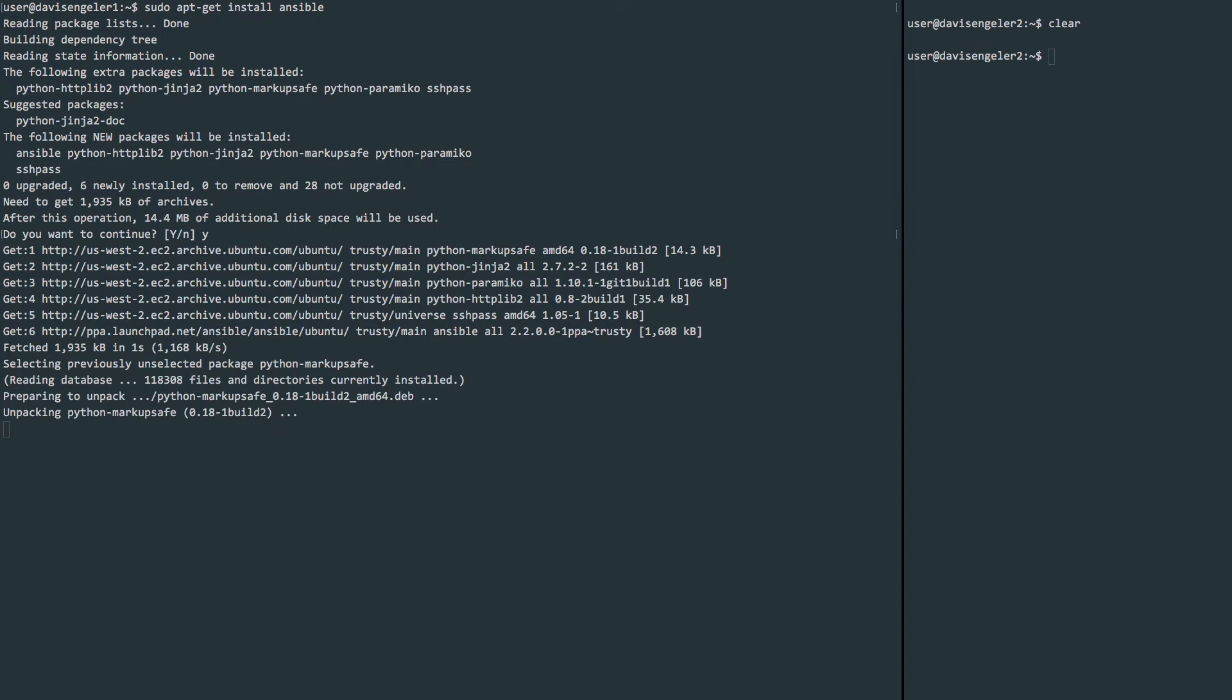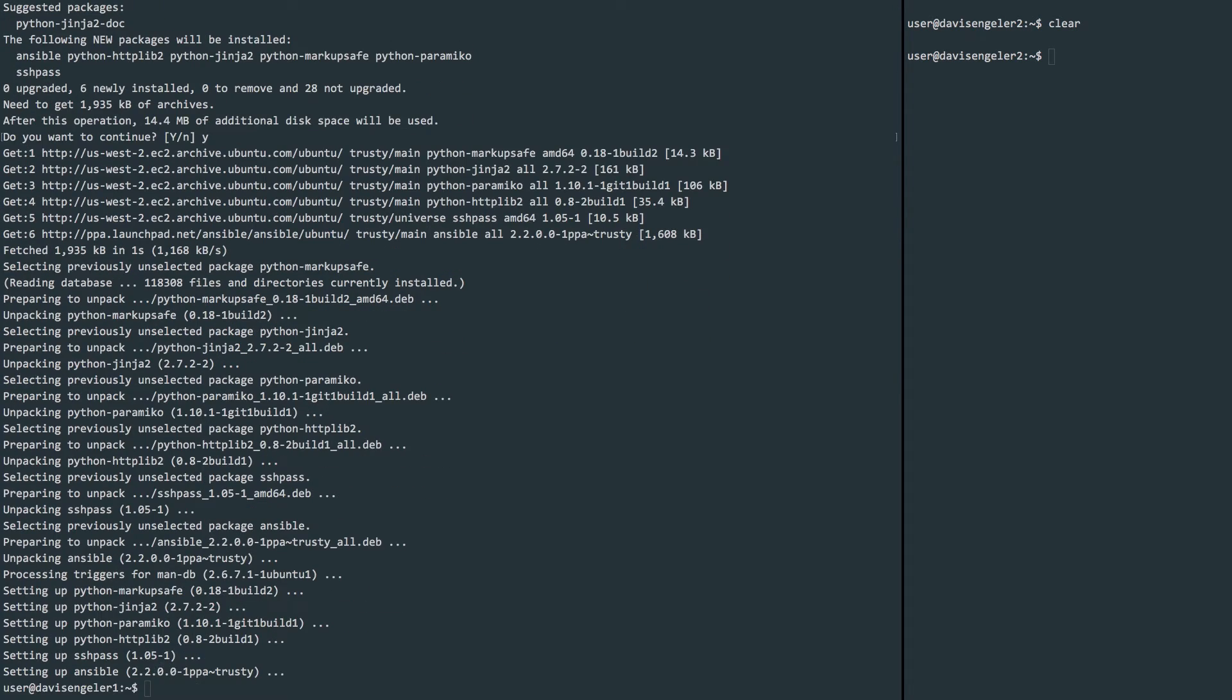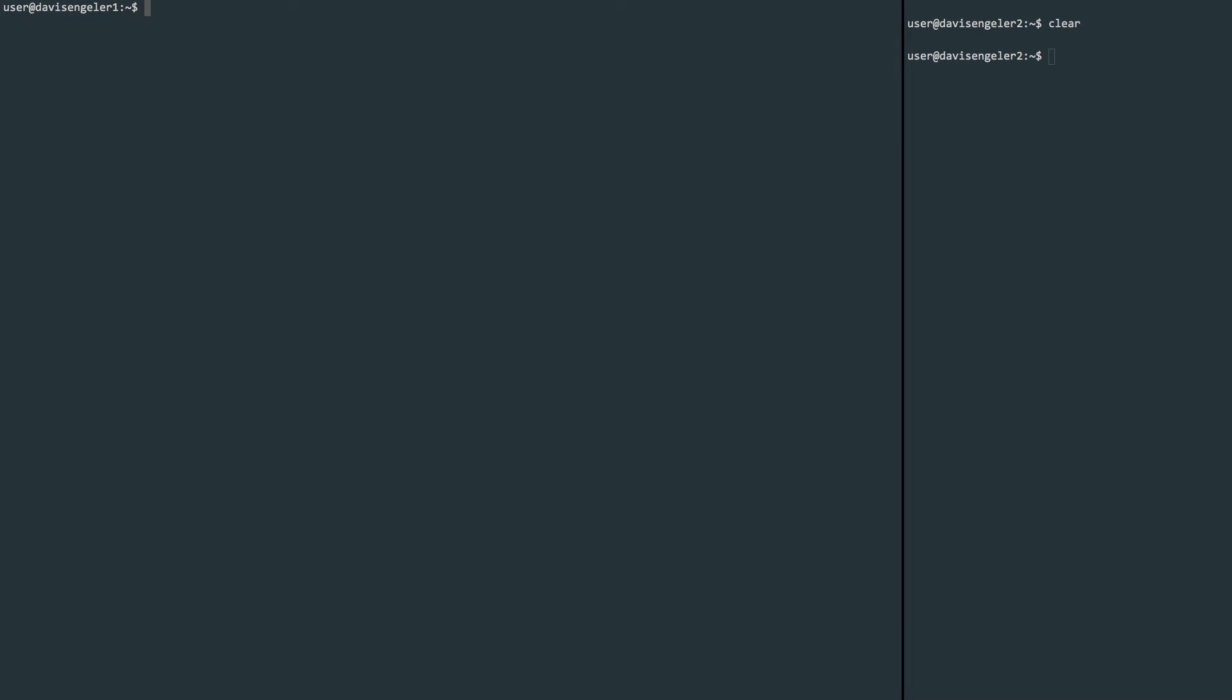Once Ansible is finished installing, we're ready to configure it. We're looking for a configuration file in the /etc/ansible directory. I'm going to use nano to edit it. You can use whichever one you like the best, whichever text editor, but be sure you put sudo here. We'll need elevated permissions to modify this file.